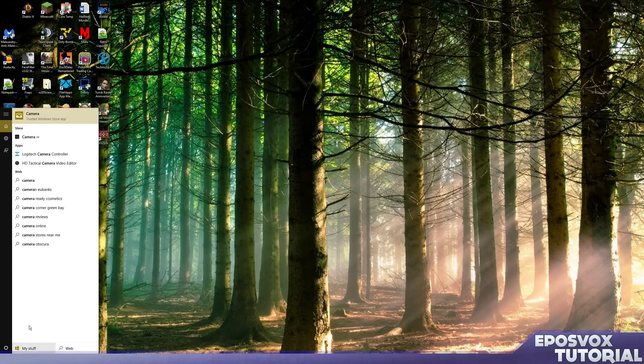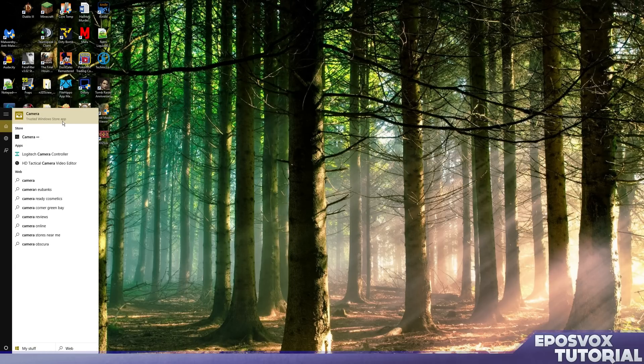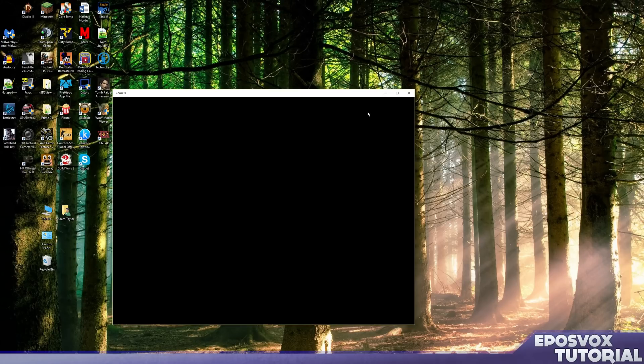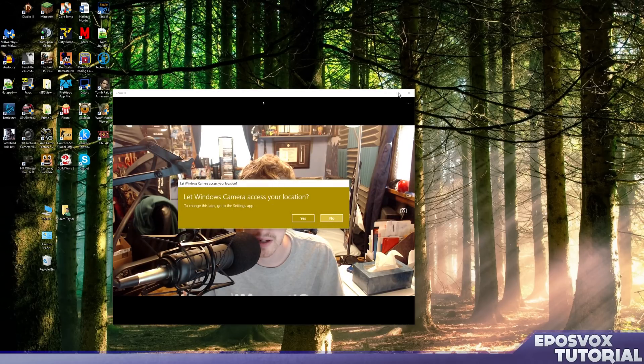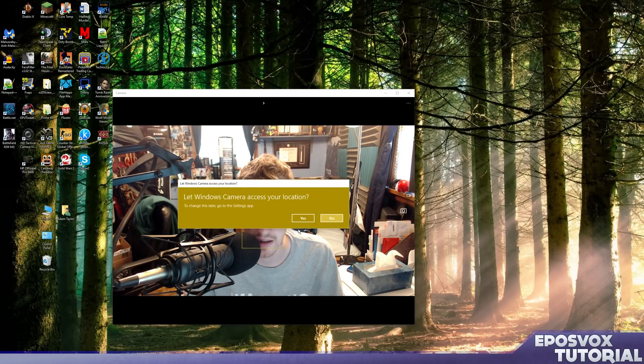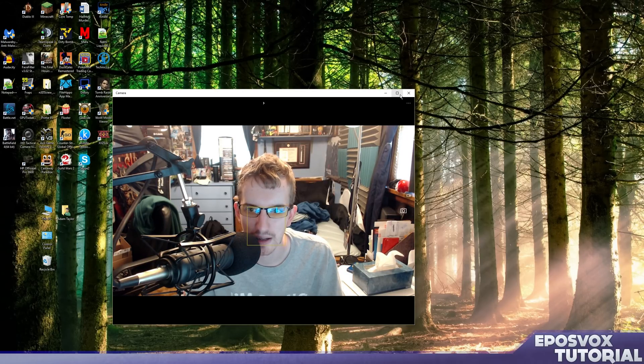And it's right there at the top, it's a trusted Windows Store app. So I'm going to click it, it's going to pull it up here. We're going to let it access my location, sure why not. I'm going to put it maximized here, I'm still getting my frame rate, and look at that, it has face detection.